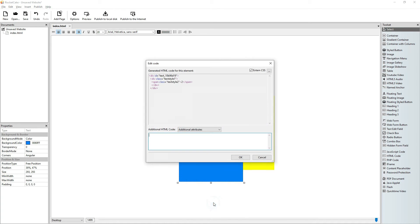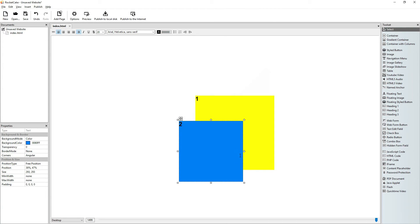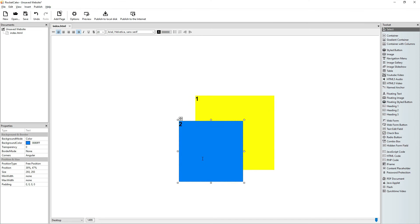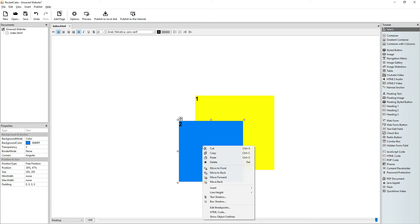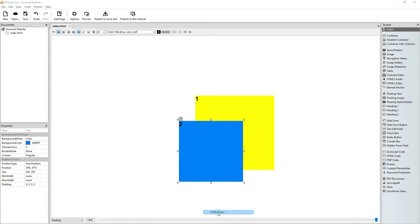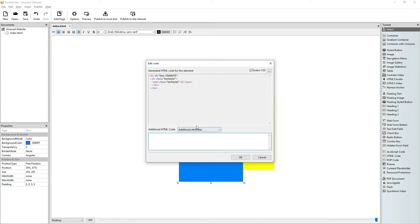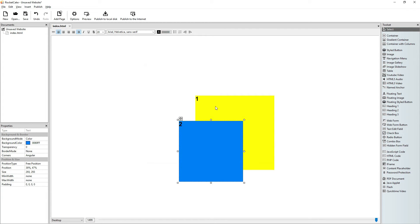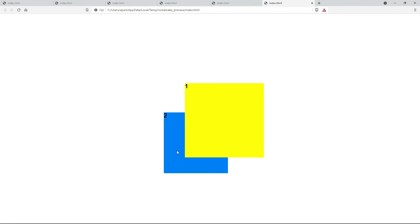By default, the z-index is zero. So if I say the z-index should be let's say five, let's see what happens. The yellow is on top. If I say that the z-index of the blue one should be 10, now the blue one is on top.